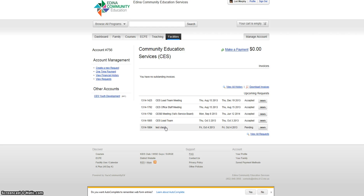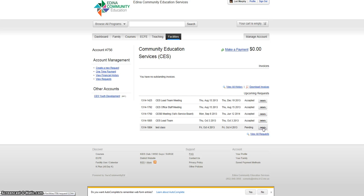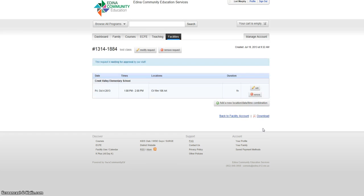Once it is approved, the status will switch to accepted or denied if there is a conflict with the location. While the status is pending on your request, you have the ability to modify or delete it should your needs change.